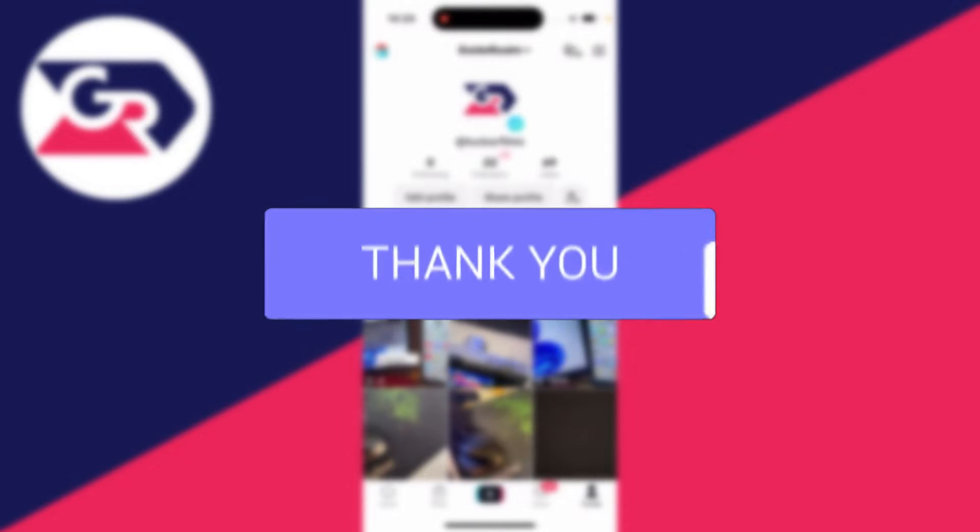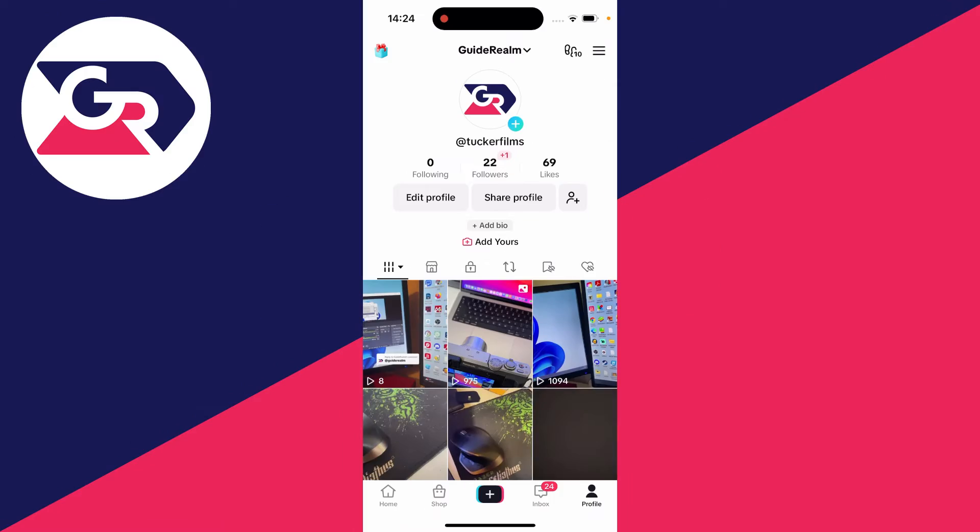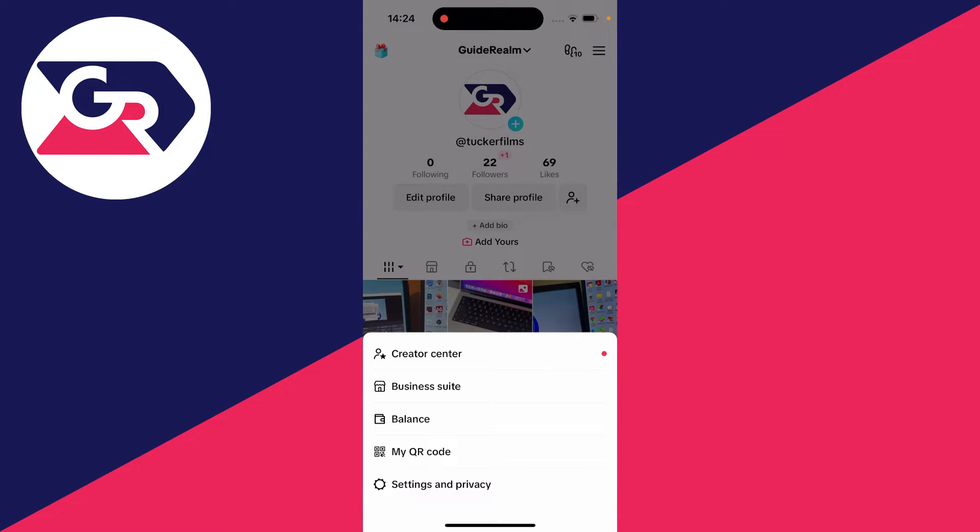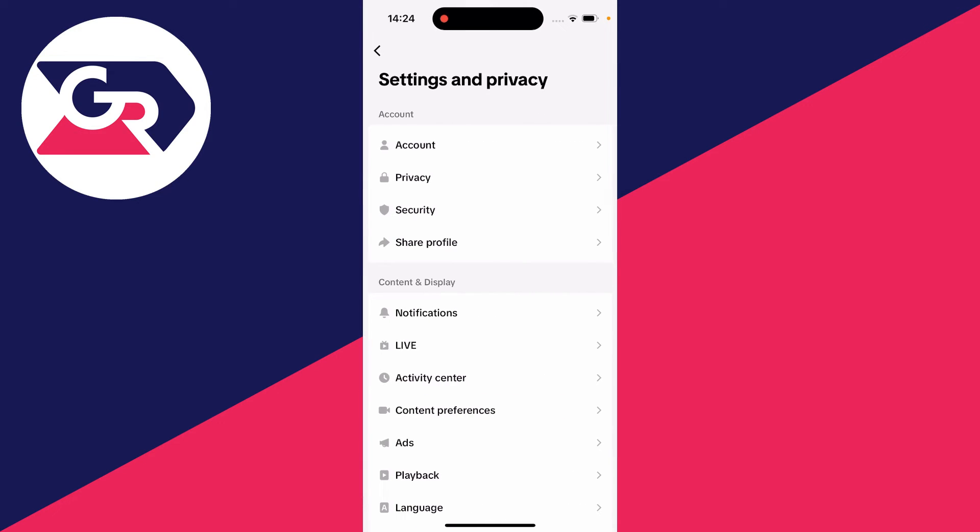First of all, you need to come to your profile page on TikTok. Next, head to the top right and click on the three lines, then click on settings and privacy.